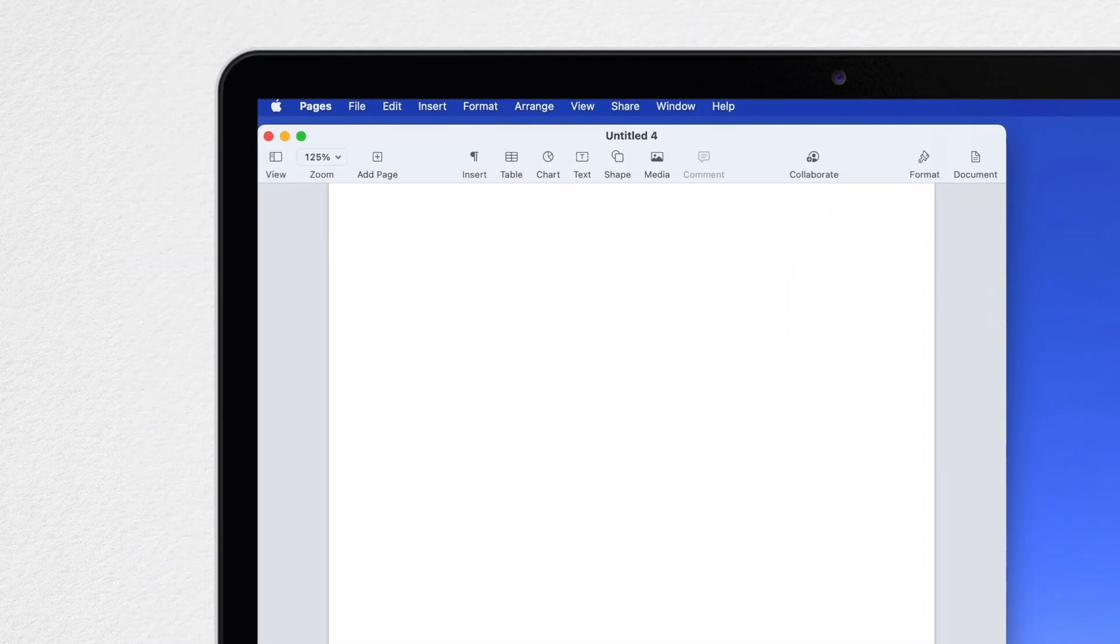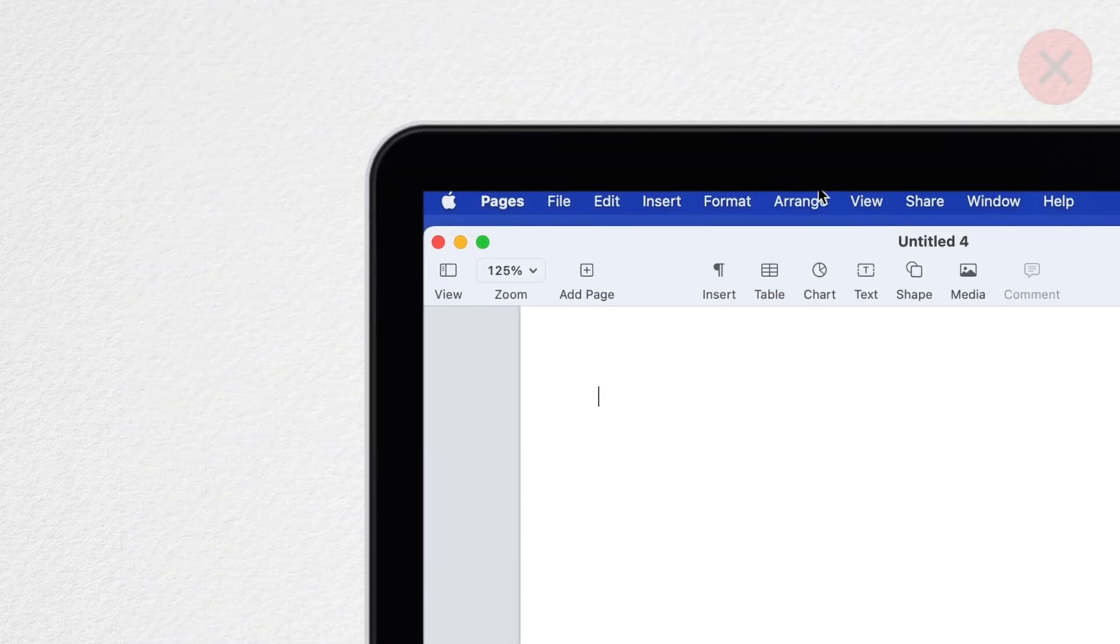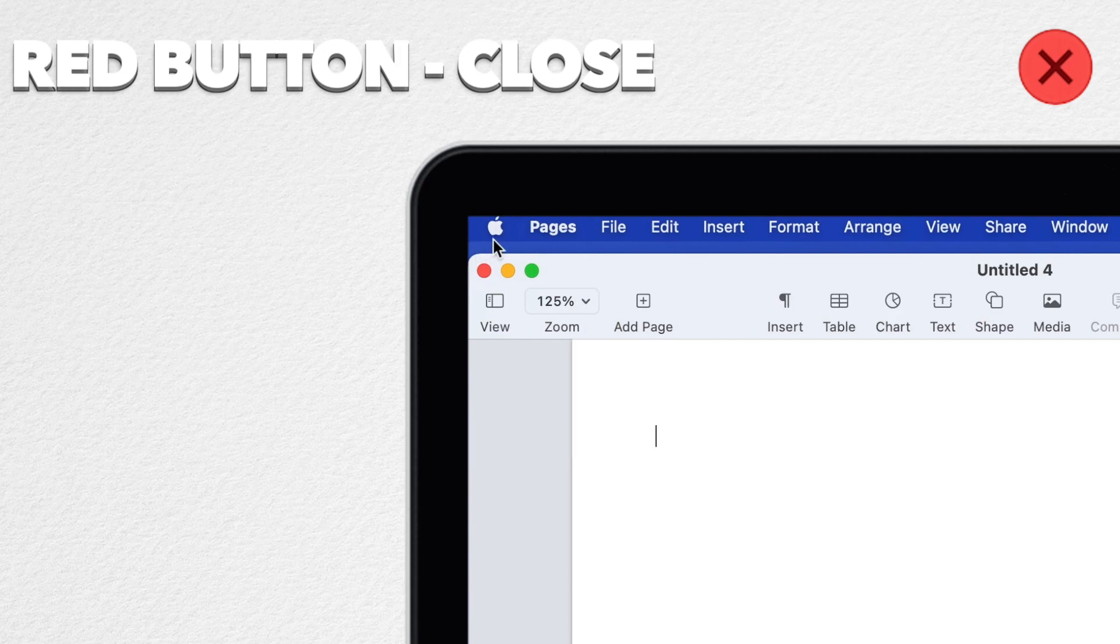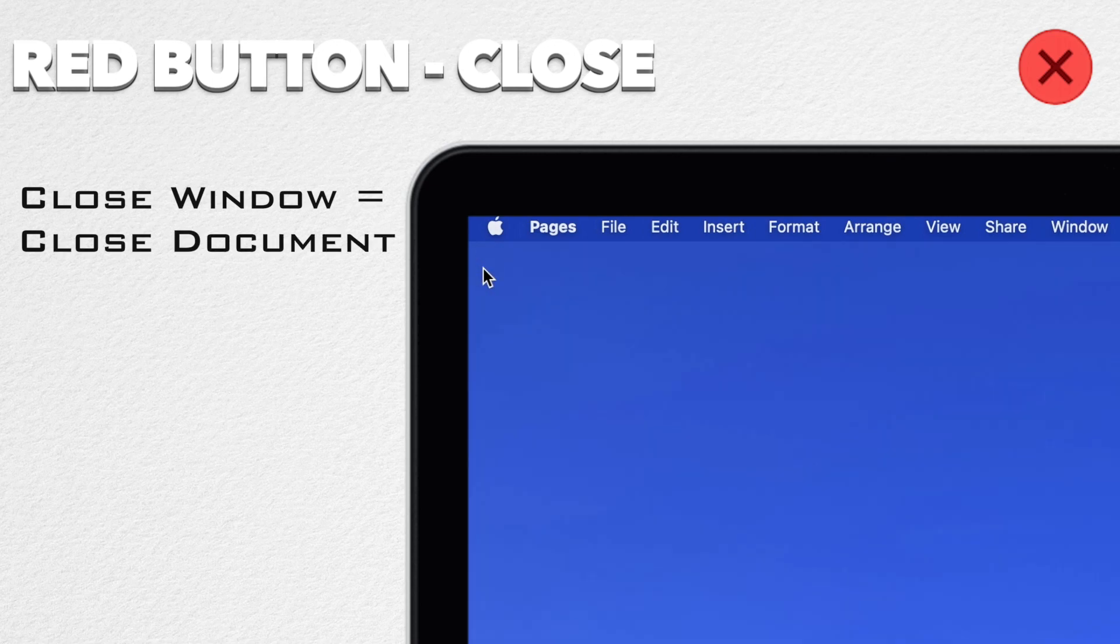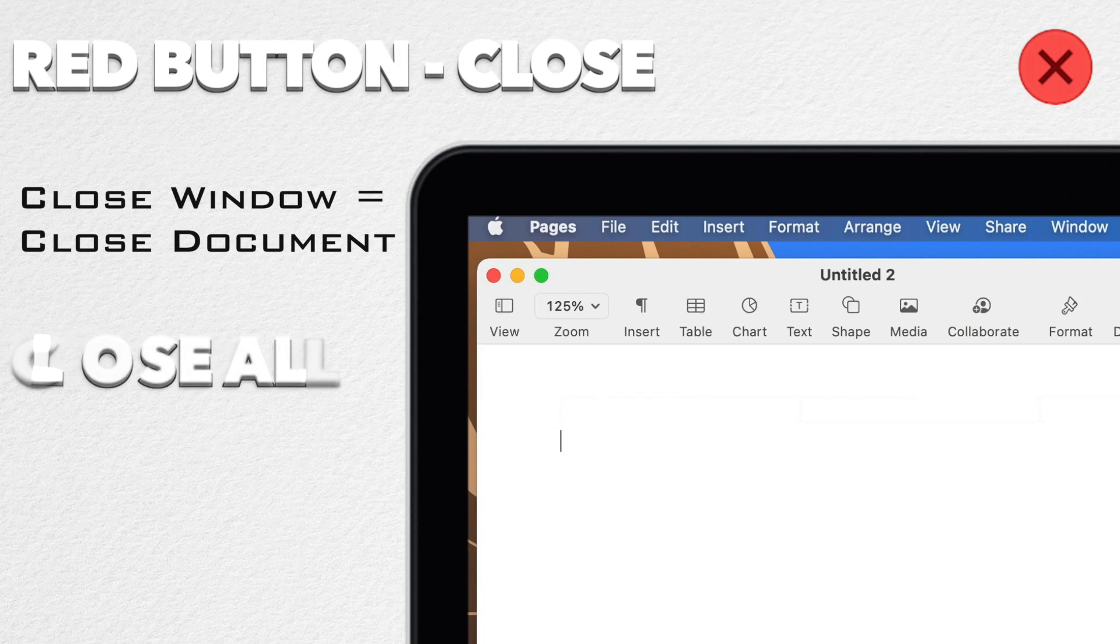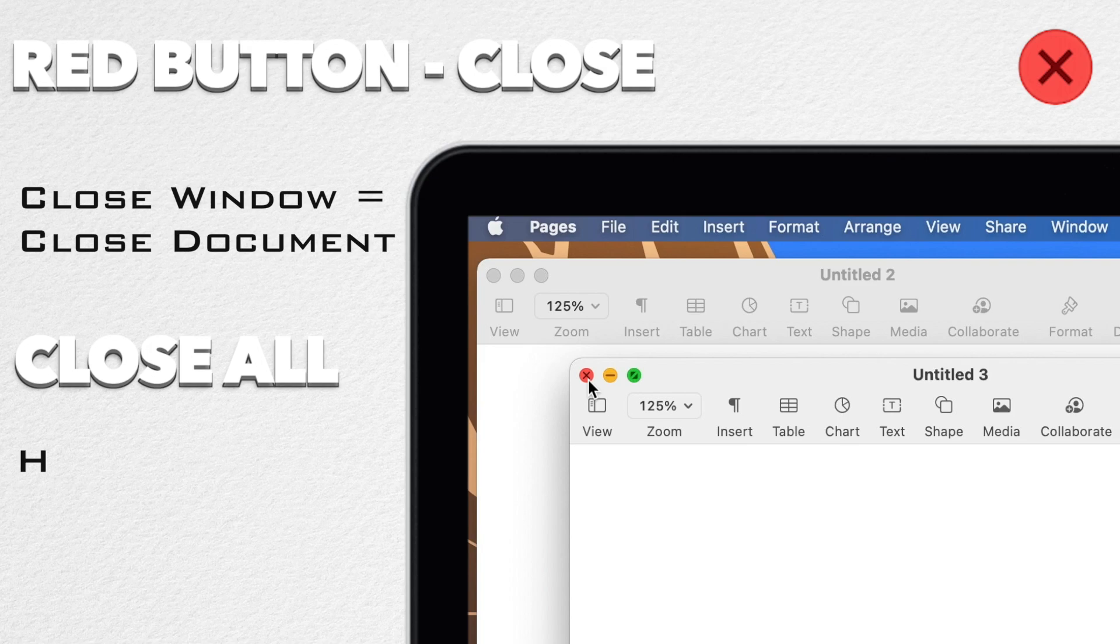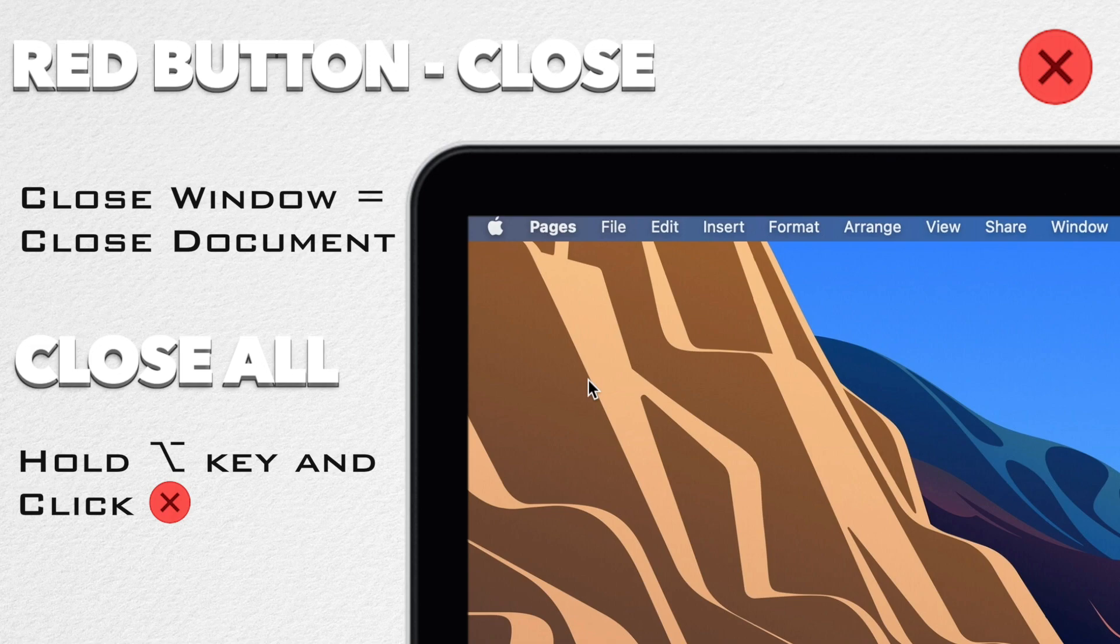Let's start with the red button. The red button simply closes the current window. In many applications a window is equivalent to a document. So here in Pages by clicking the red button I will close the document. Now let's say I have multiple documents open and I want to close them all at once. You can do that if you hold the option key down and click one of the red buttons and all of the documents windows will close.